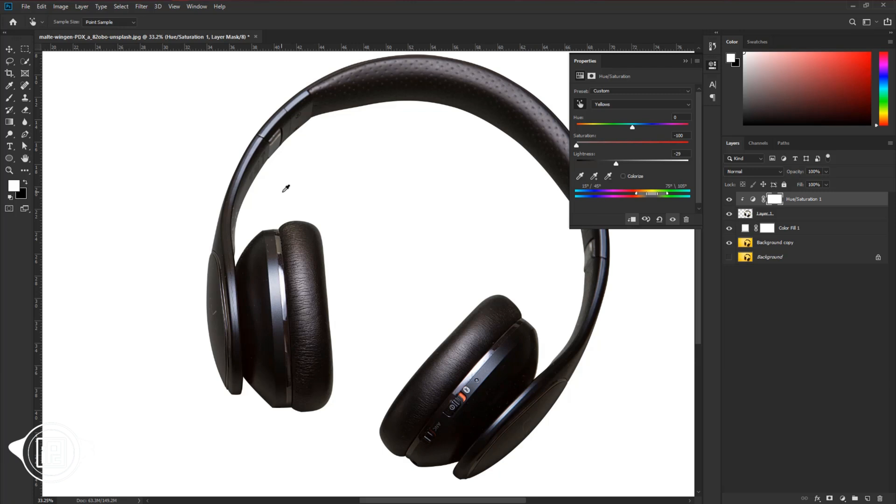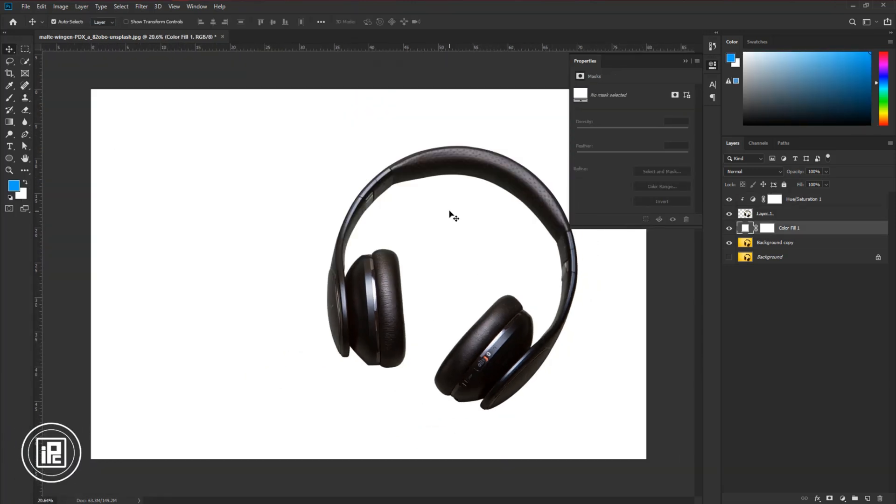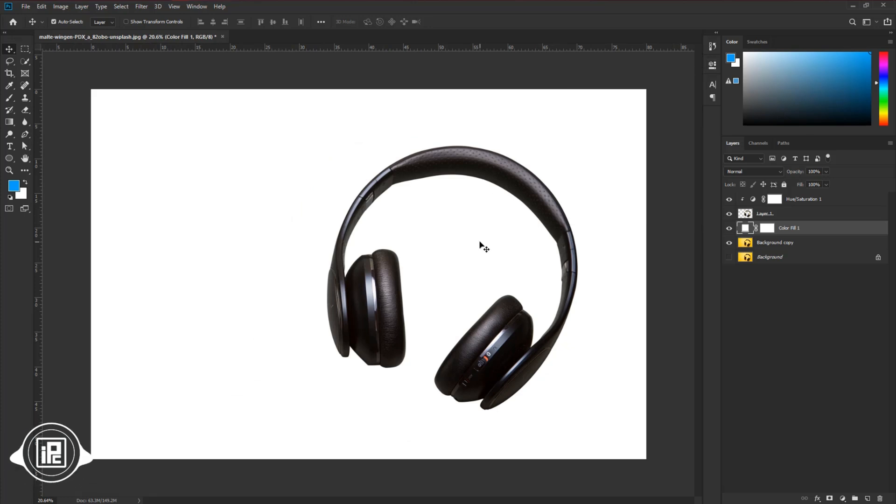And now we are done. You can see we removed the background with the reflection color. And now it has no color from reflection. So let's see the final result.